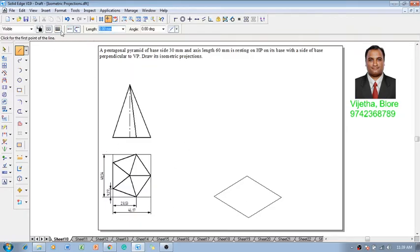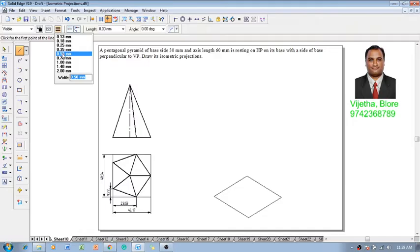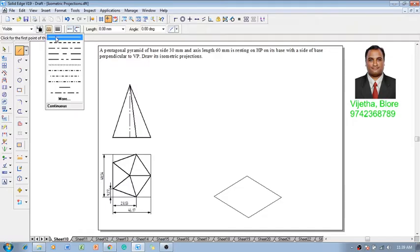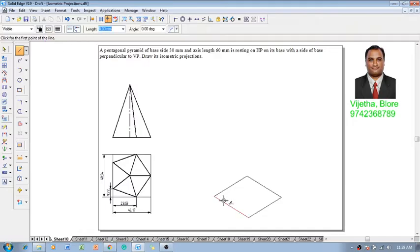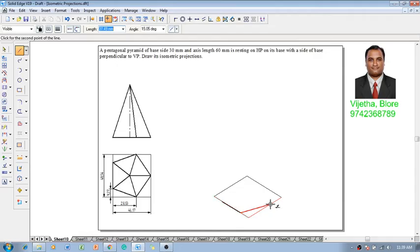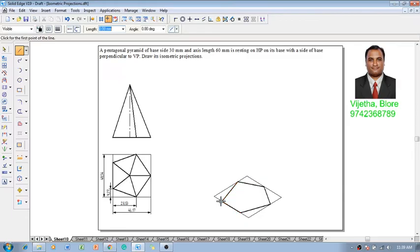Once we get the rectangle, using a line command with thickness of 0.5, let me draw a pentagon inside this rectangle. This is approximately how we are going to draw a pentagon. It is not a regular required pentagon, just an approximate pentagon.